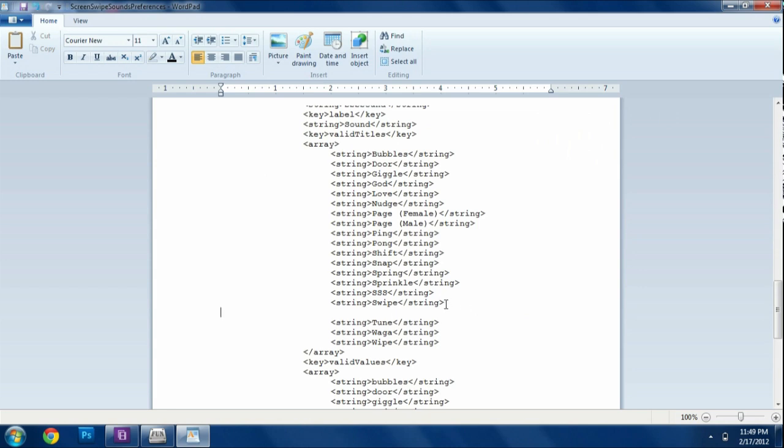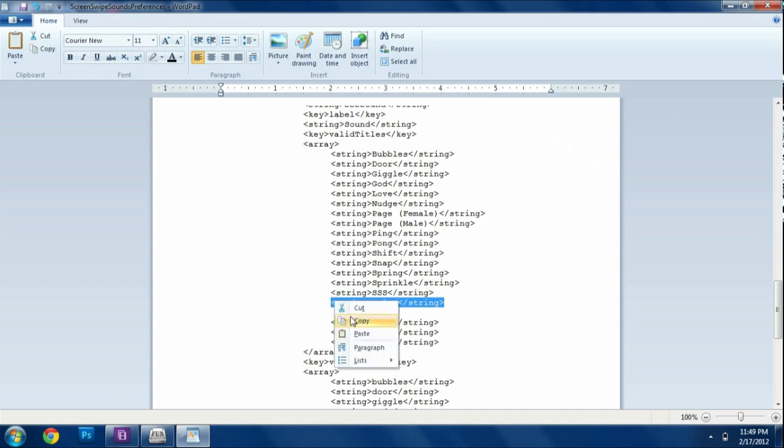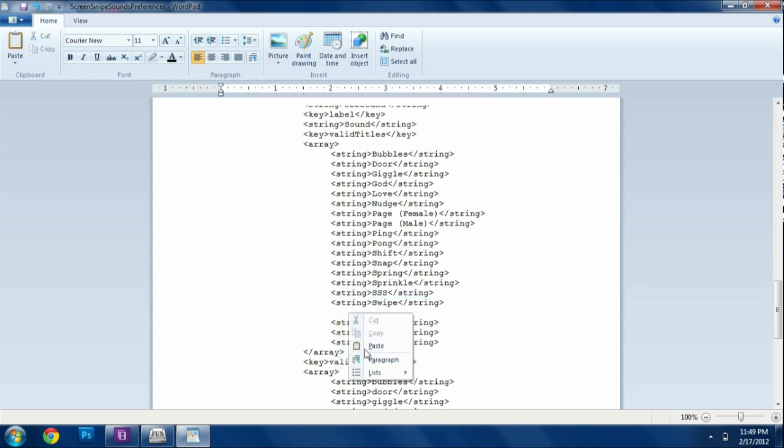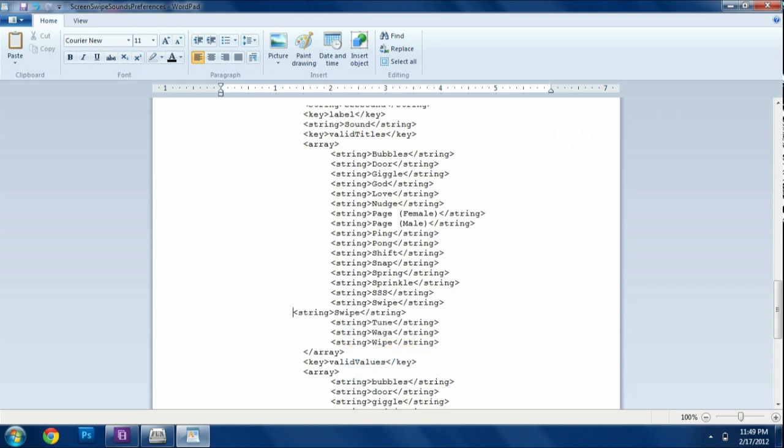And then I'm going to go ahead and paste it and align it with all the other ones. And since mine is named SWORD, I'm going to type in SWORD with a capital letter. Just like the other ones are with capital letters.